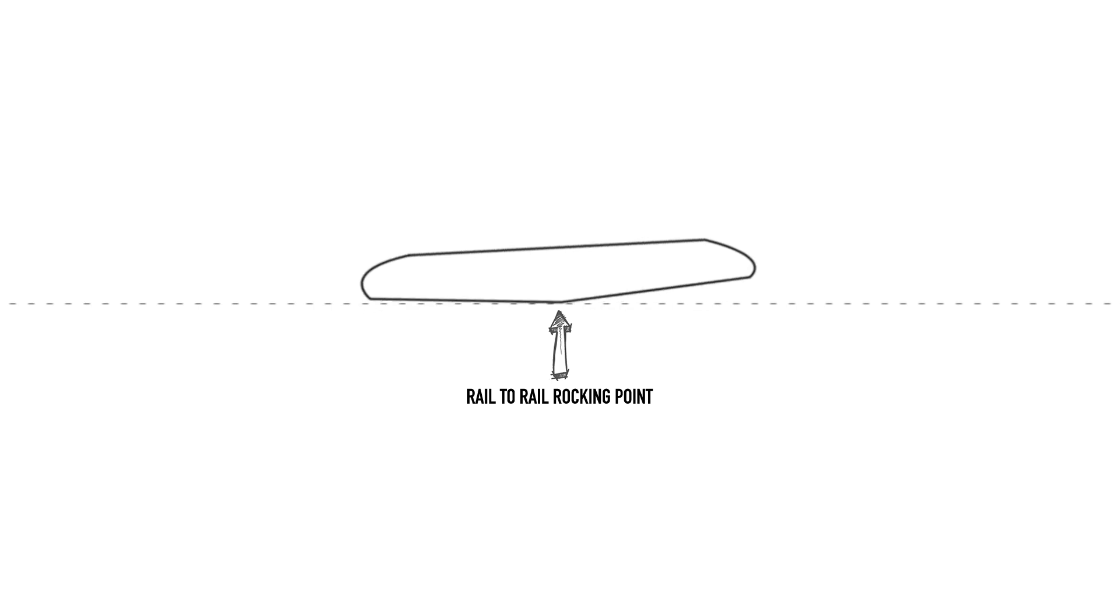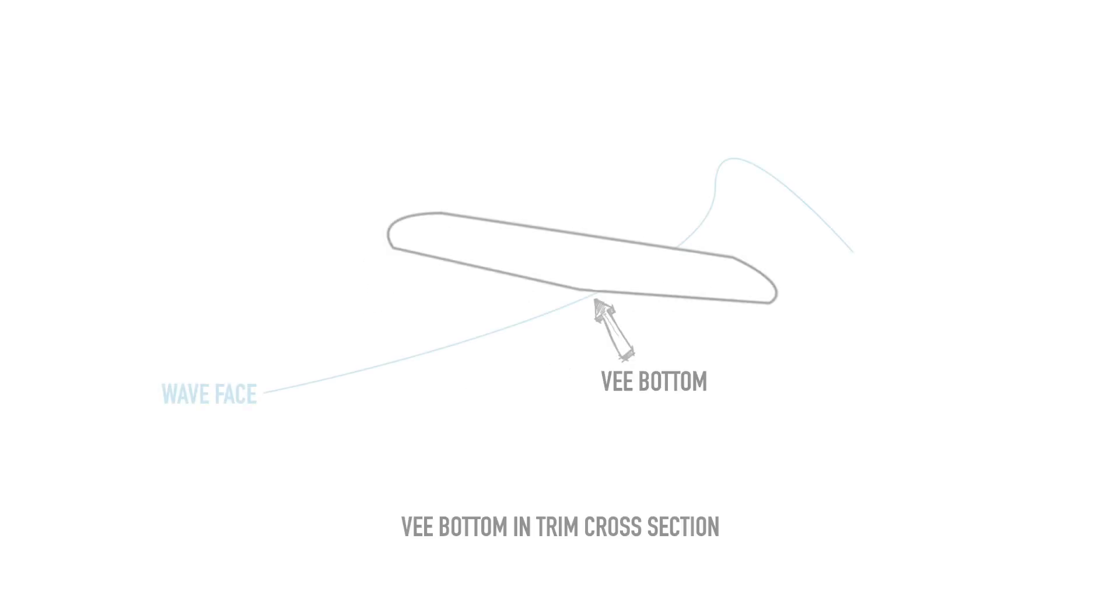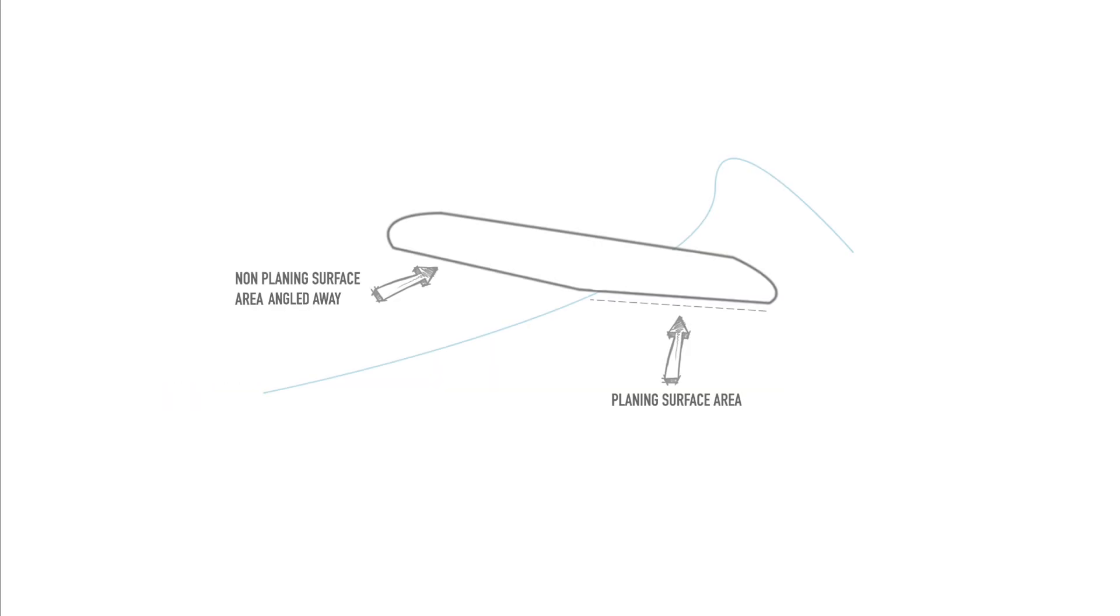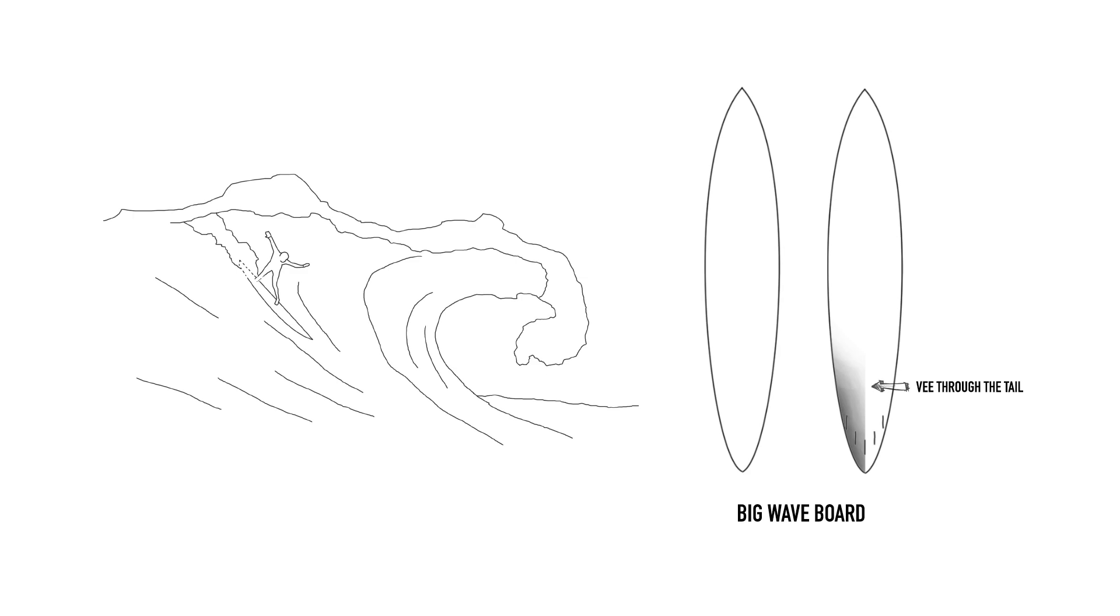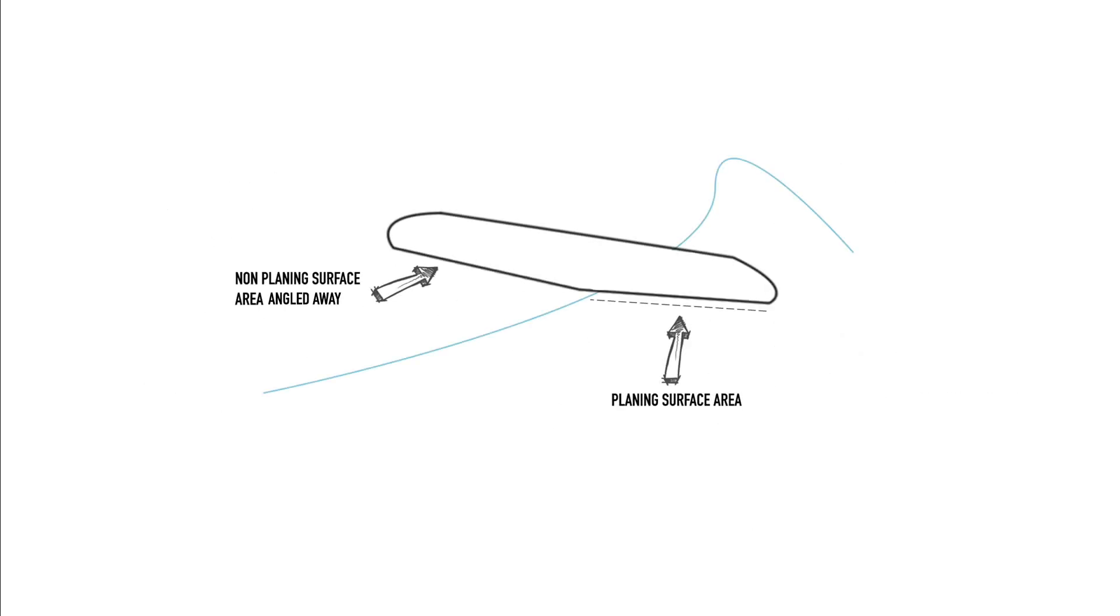When a surfer is riding in trim, a v-bottom provides only half the board width as a planing area and so they typically require a higher speed to stay on the plane. In big wave surfboards where speed is in abundance, a more subtle v can be of an advantage as it helps the rider maintain control at high speeds by producing less overall lift. In lesser powered waves however, a v-bottom can be described as feeling bogged or slow due to the low planing area reducing lift and thus creating drag.